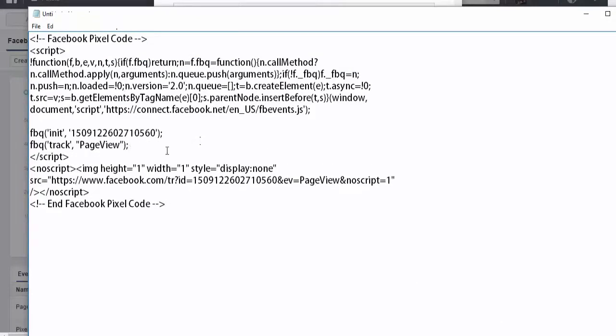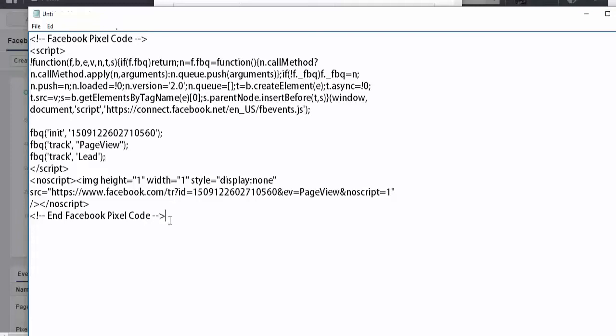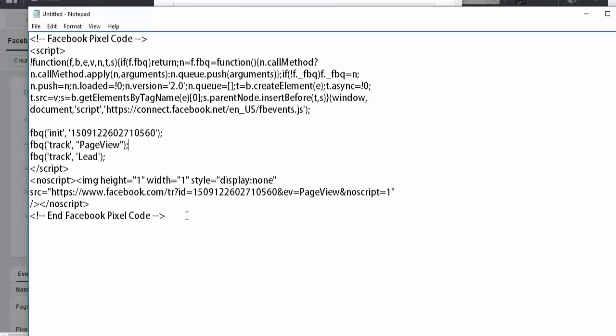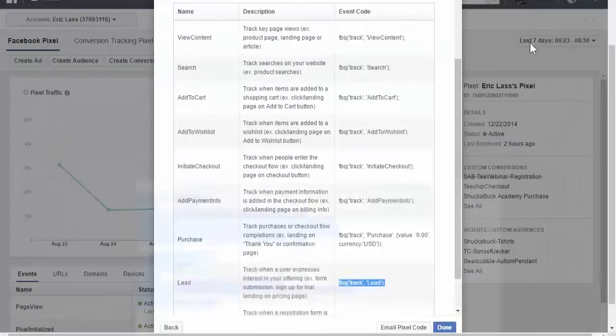I want it right above the ending script tag. Right where it says fbq, and then right after the semicolon after the page view, you want to click enter. Then you want to paste in the fbq track lead. So what I'm going to do now is copy this.